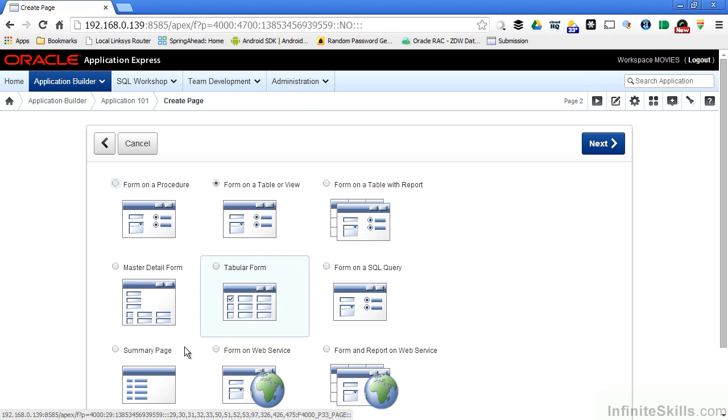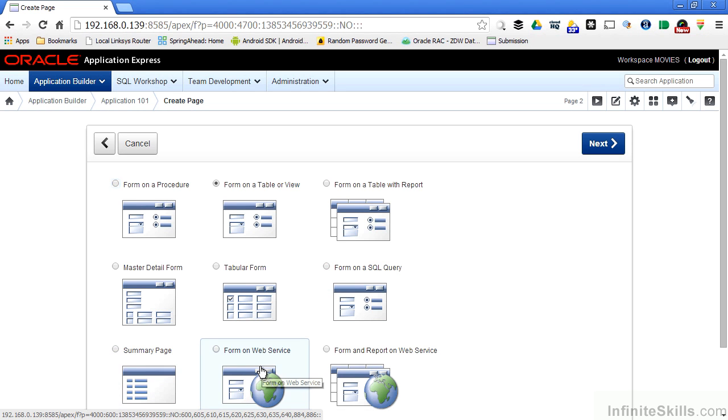There's also what Application Express calls a summary page, and forms and reports based on external web services. In upcoming lessons, we'll take a look at each one of these different types of forms.